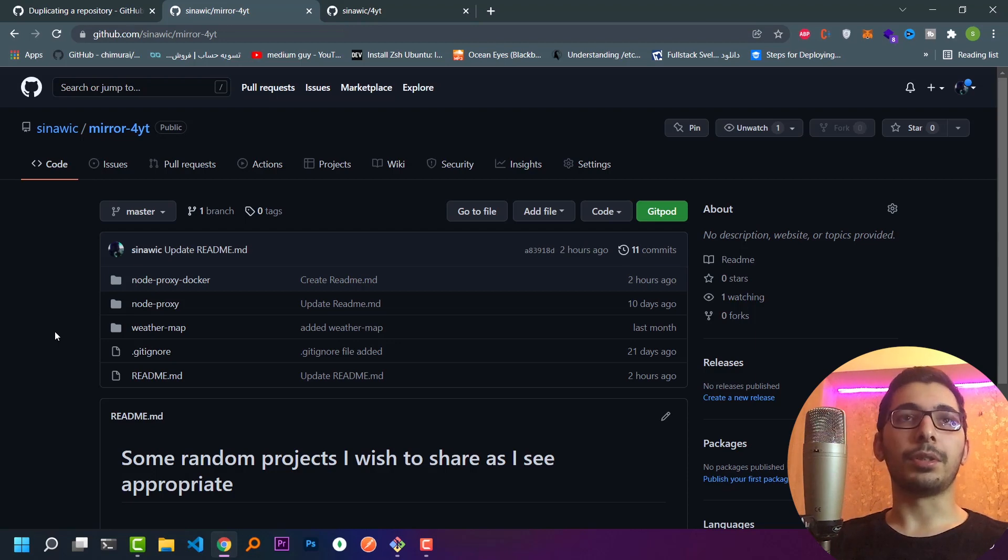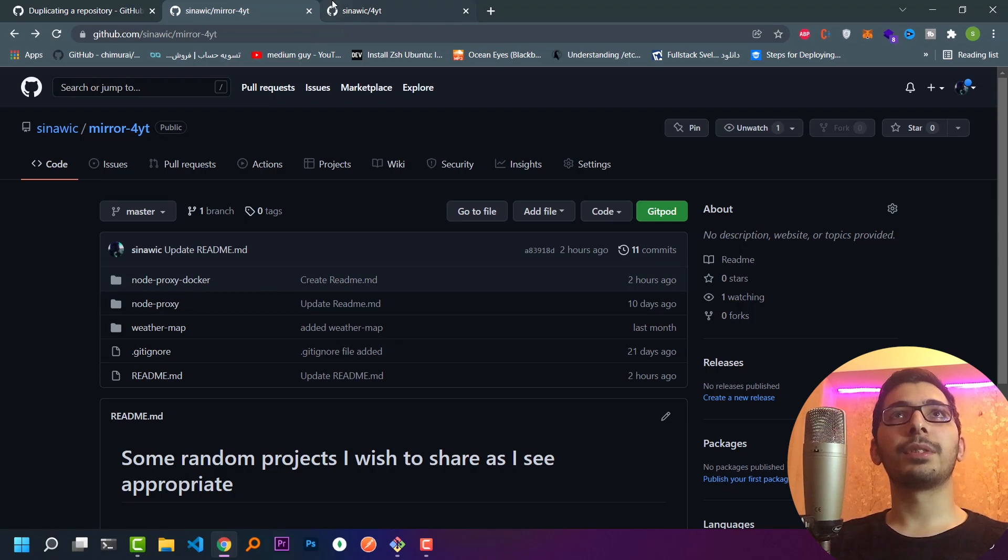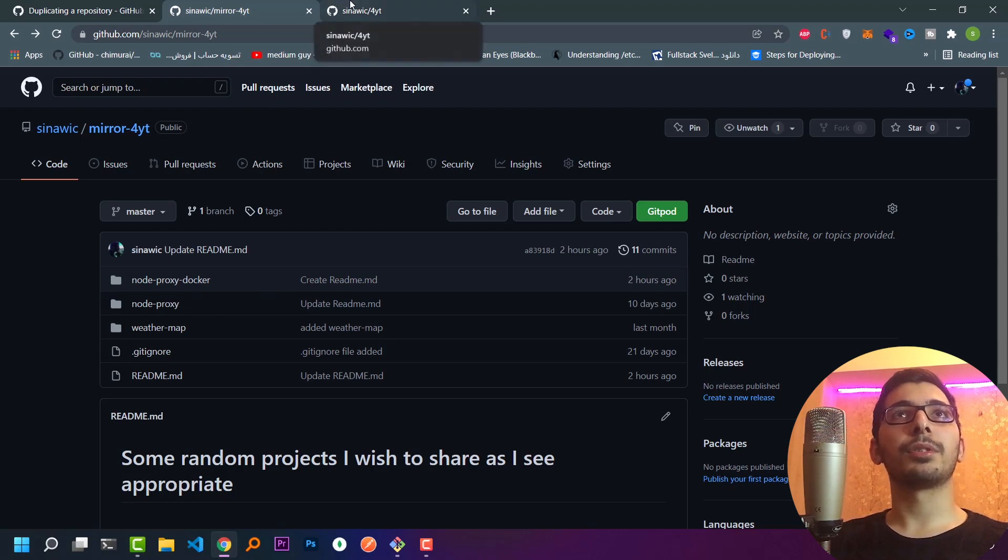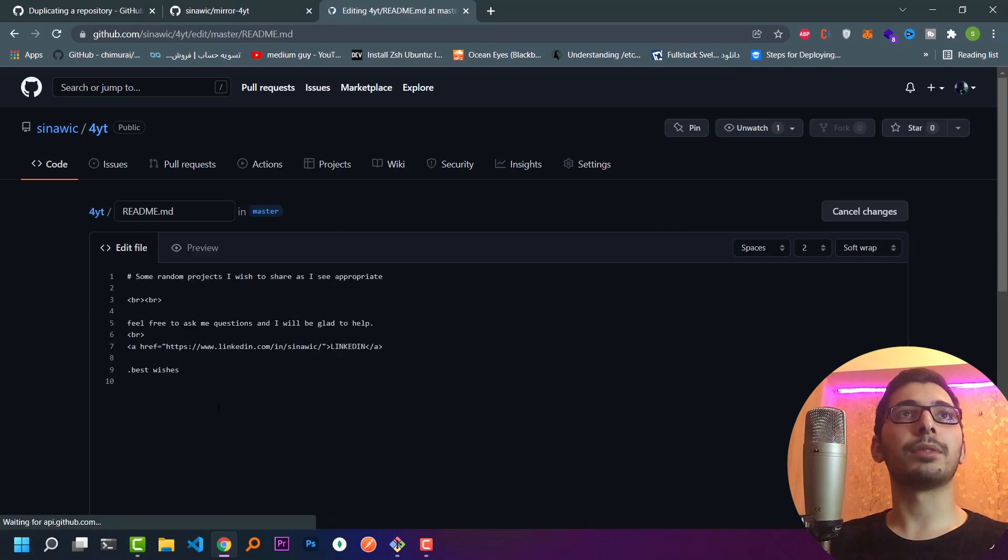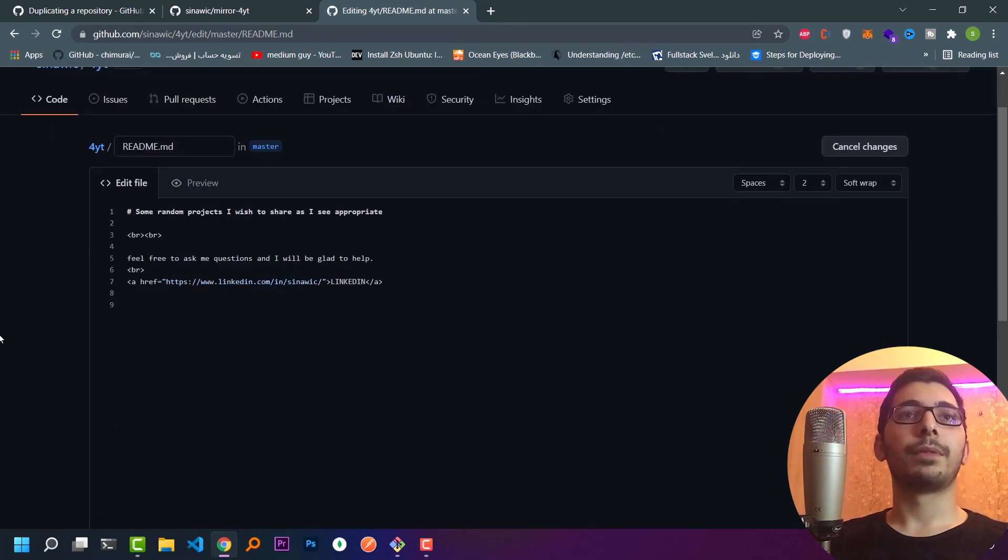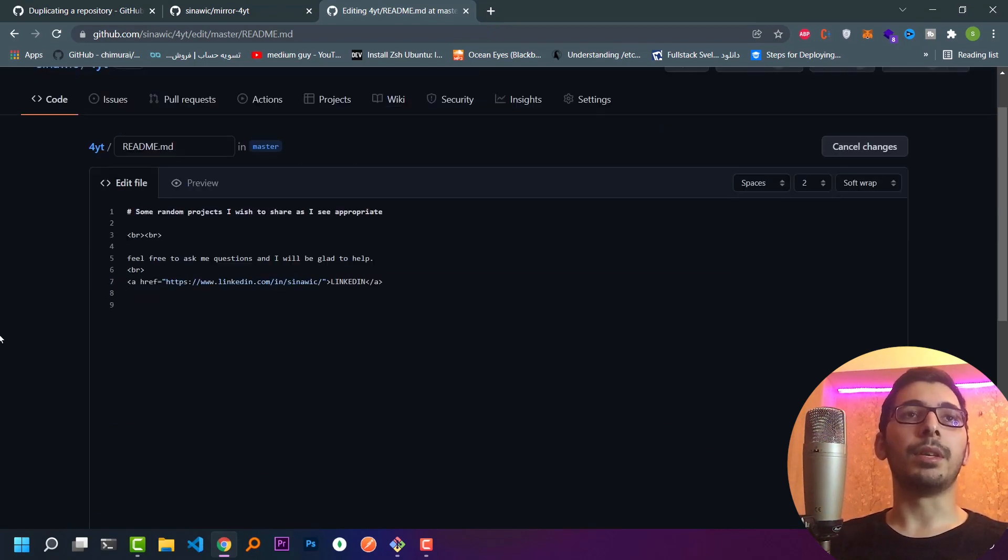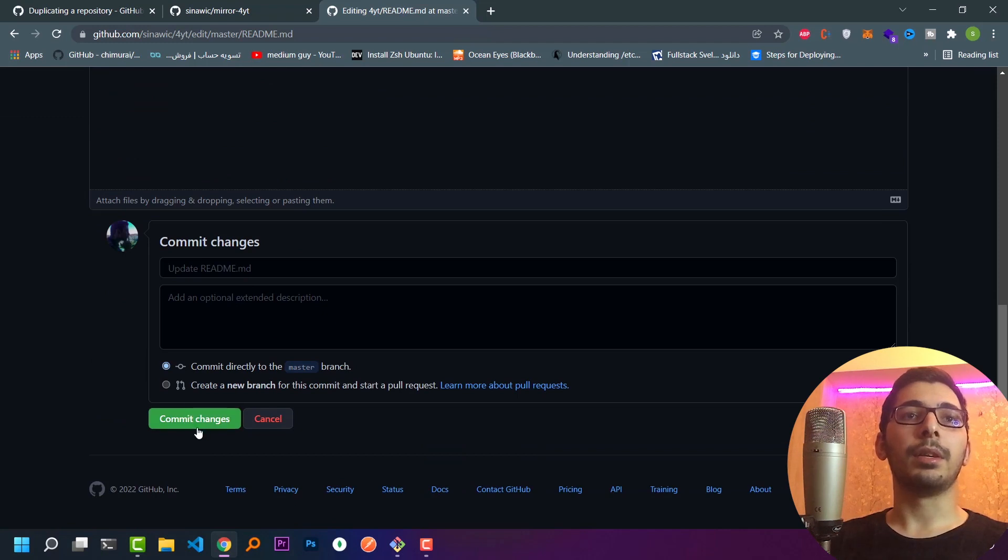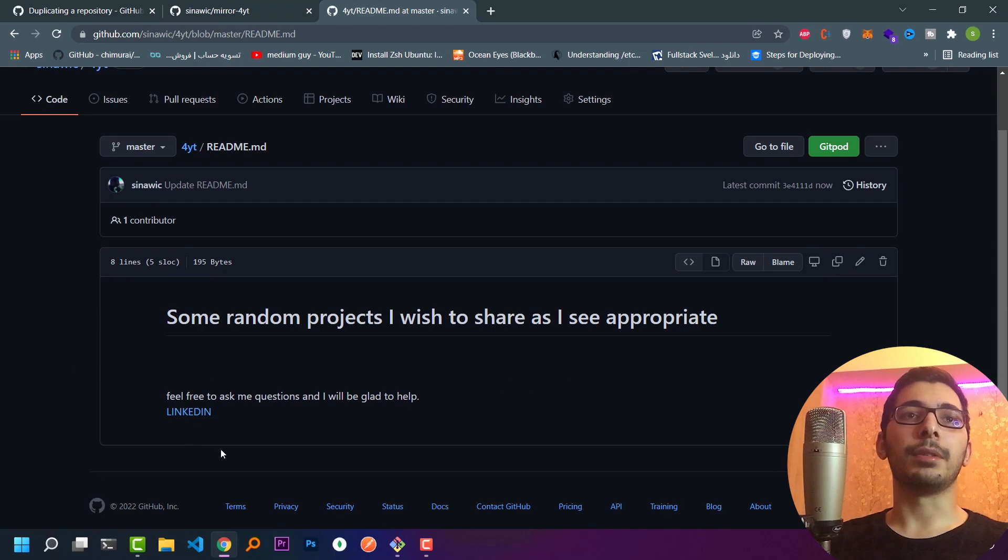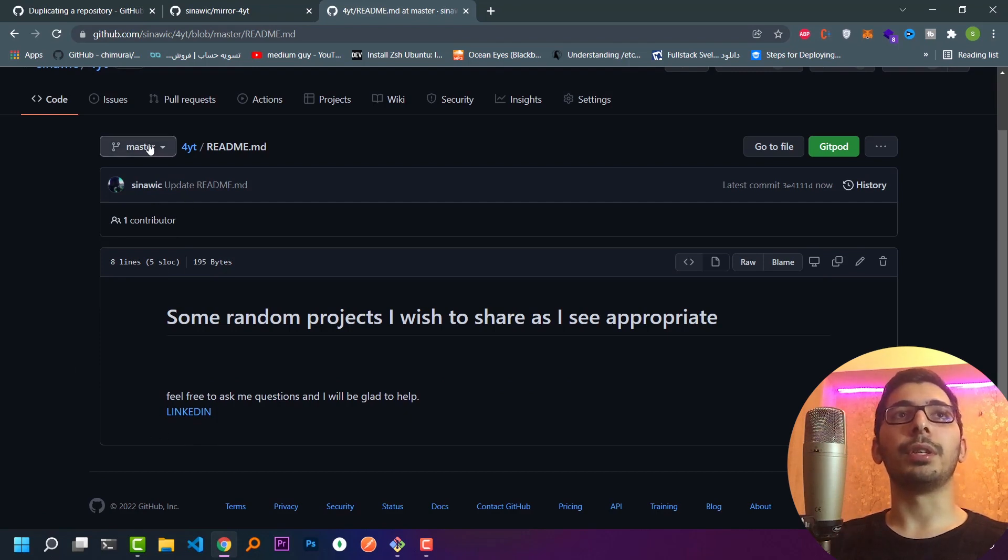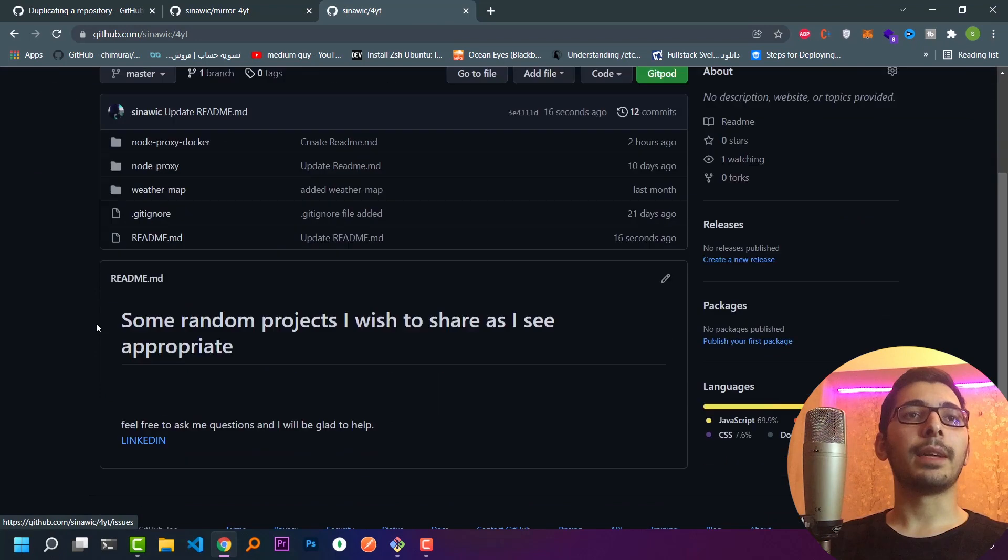Right now, if we have a change in the main repository, how do we update our mirrored repository? For example, I'll make a change in my main repository. I'll remove some text from the readme and simply hit commit changes. My changes have been successfully pushed to the main repository. As I see here, the last line has been successfully removed.